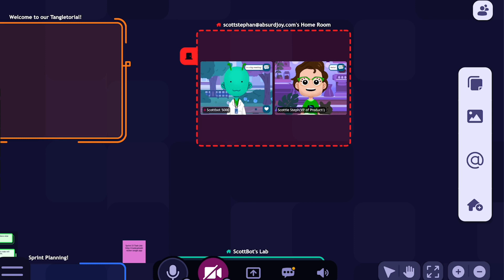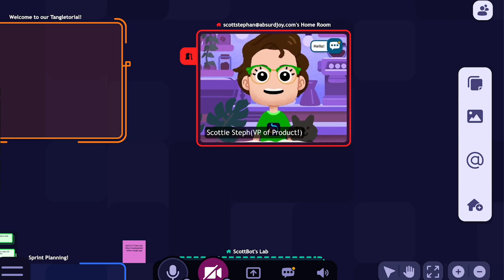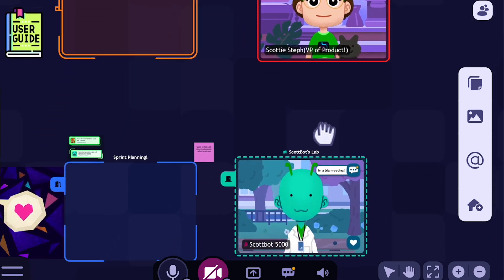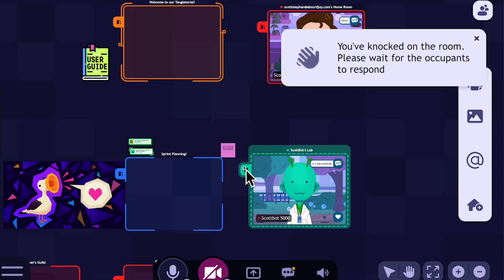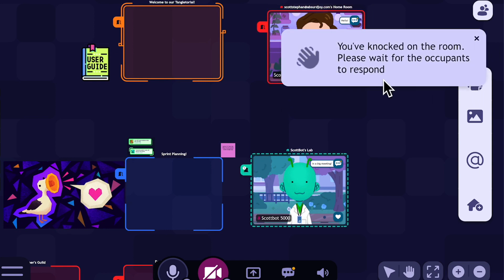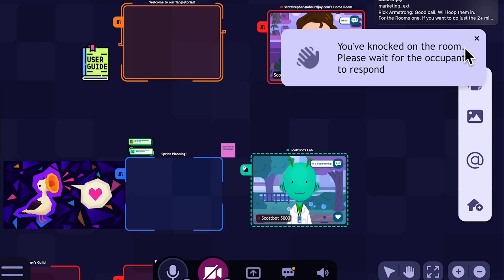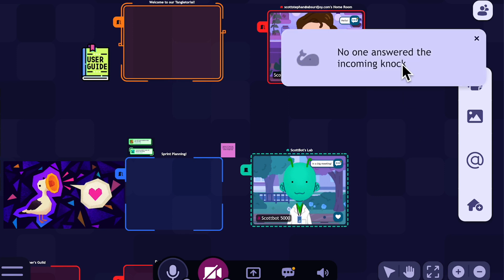I'm going to show you what it looks like from the other side when you knock on a closed door. I'll open up my door, send ScottBot back to their room, and close the door to ScottBot's lab. Now let's say I need to get a hold of ScottBot even though they're in a big meeting. I'll knock on their door and you'll see a notification that says you've knocked on the room — please wait for the occupants to respond. If the timer times out, it says no one answered the incoming knock.